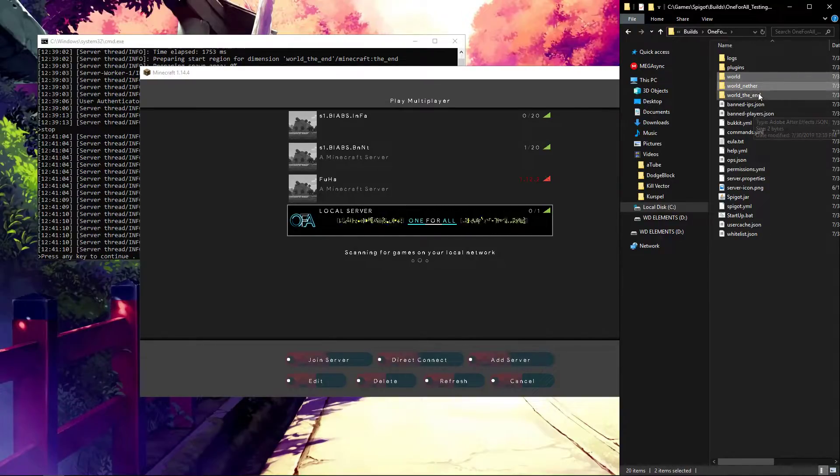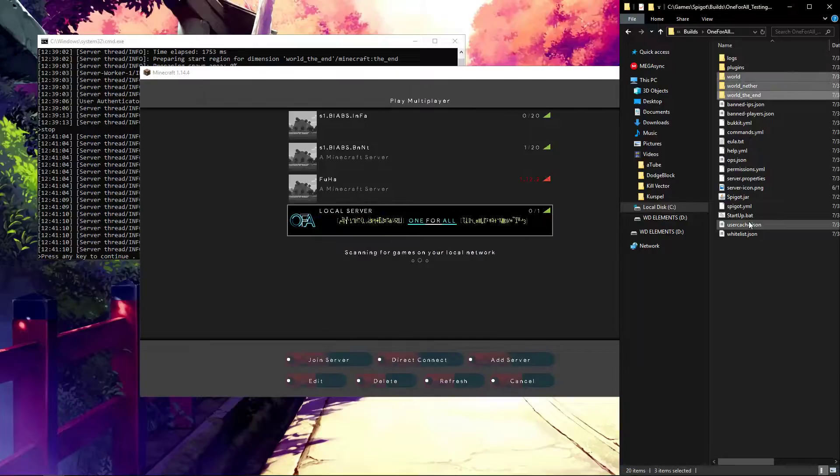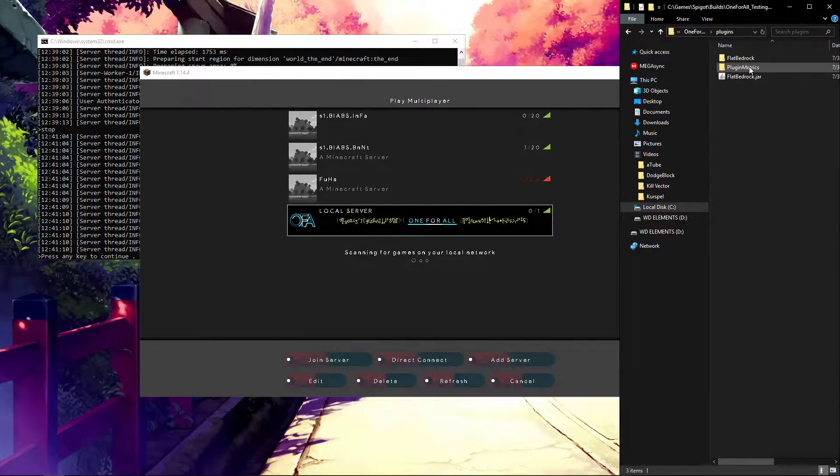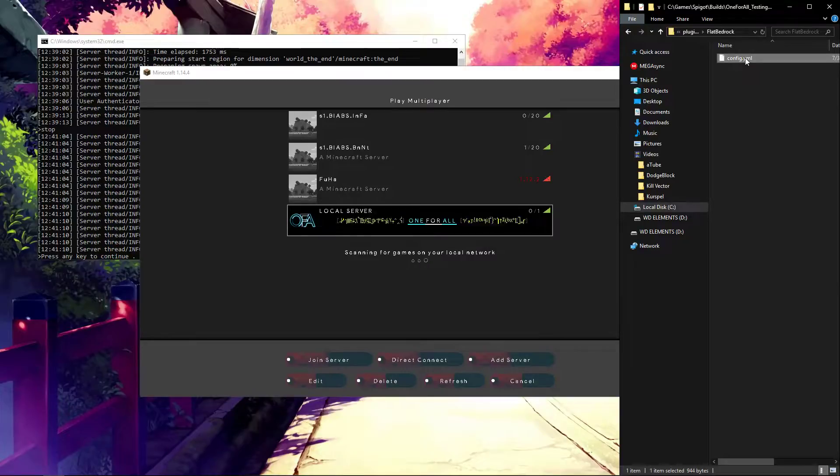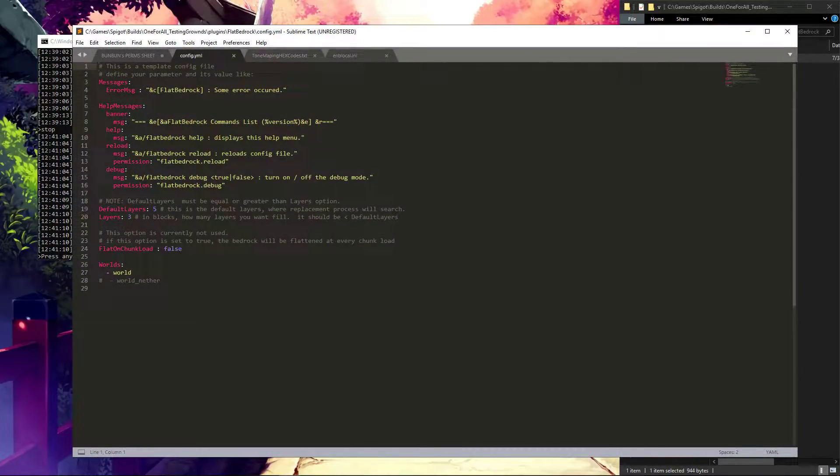In this case, it's either world or world nether, because the end, well, it's the end. It's quite empty. But I'm going to delete the three of them. Go to this config for the plugin and open it.